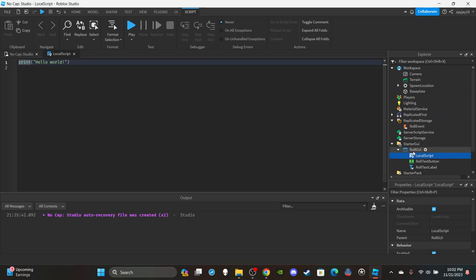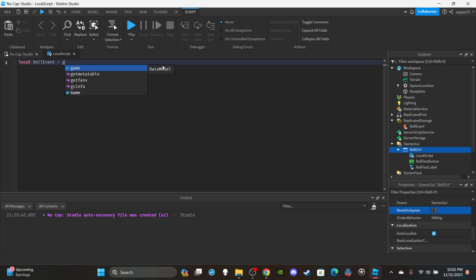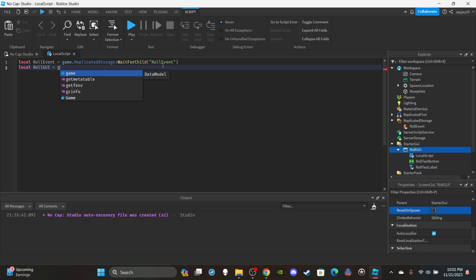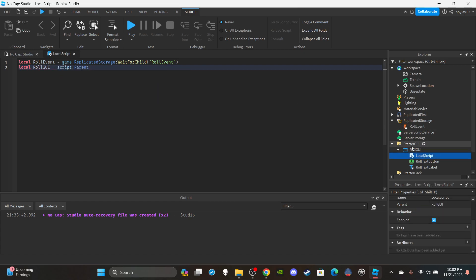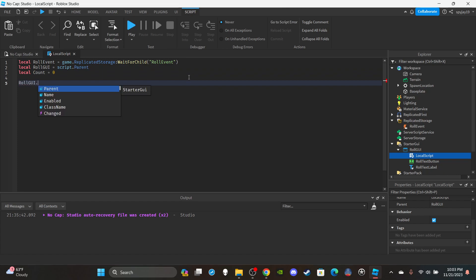Once that's done, insert a LocalScript into RollGui. You can also disable reset on spawn if you want. I'm going to make three variables: first, get the remote event — local RollEvent equals game.ReplicatedStorage:WaitForChild('RollEvent'). Then get the RollGui — local RollGui equals script.Parent, because we parented the LocalScript inside the RollGui. Lastly, create a counter — local count equals zero.